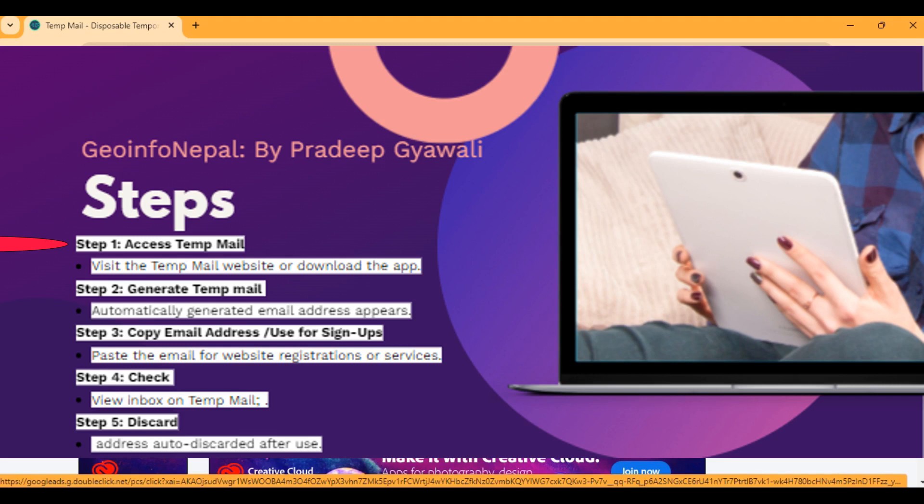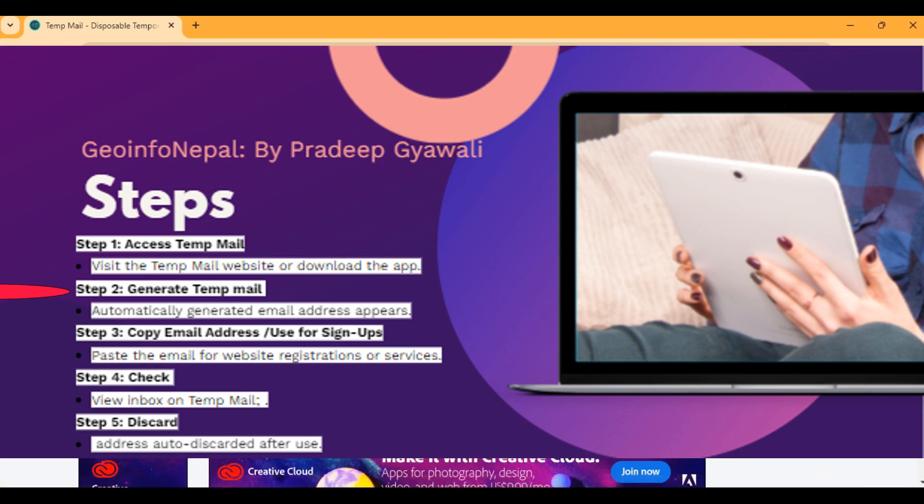The second step is to generate our TempMail address. Here is our TempMail address — it is generated automatically.